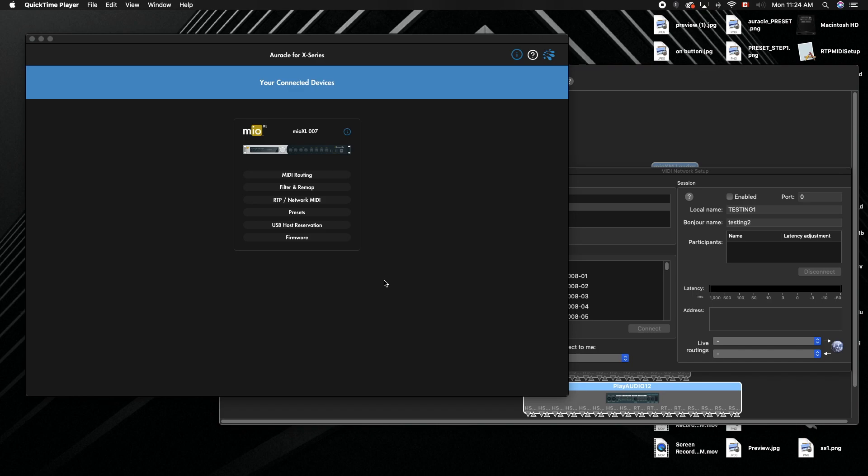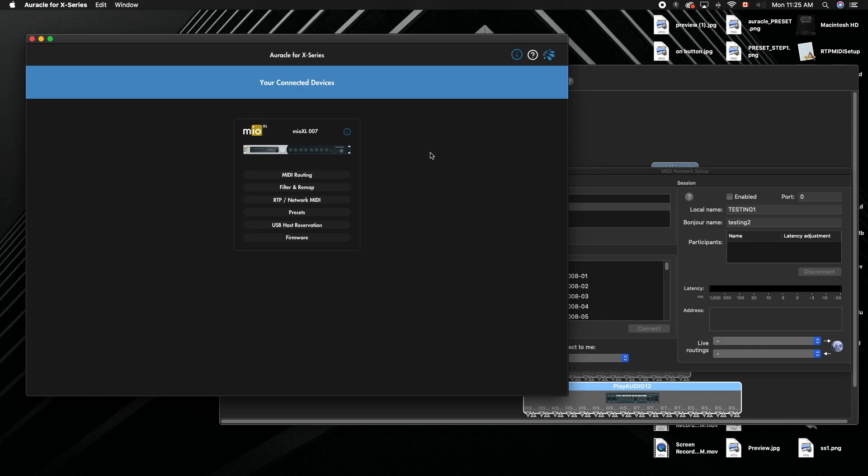This tutorial shows you how to use a Mio X series, either Mio XM or Mio XL, in a redundant mode where you're going to two computers and sending the same information in and out of the Mio X series to both computers. This is the best practice for this setup.